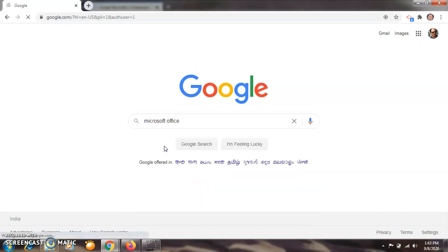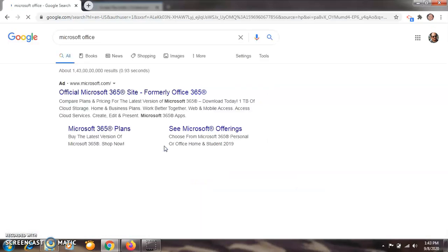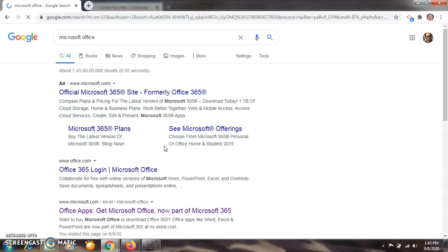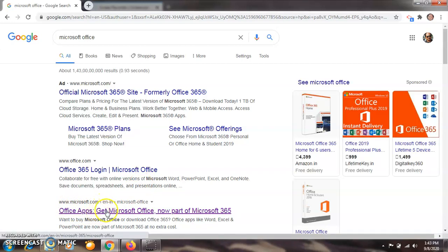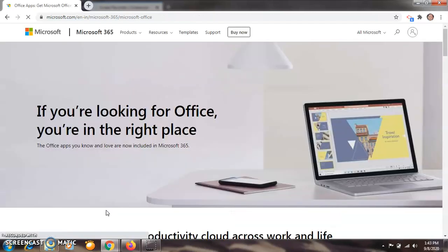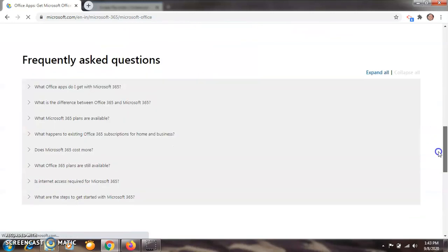Click on Microsoft Office, or if it is not there, then you have to type Microsoft Office here. Now click on this address that is Microsoft.com. Click on Office apps or Microsoft Office. After clicking on Microsoft Office, this window will be open like this.